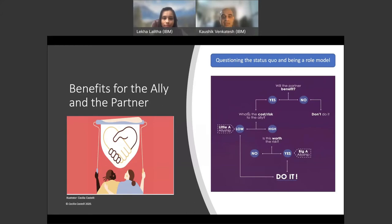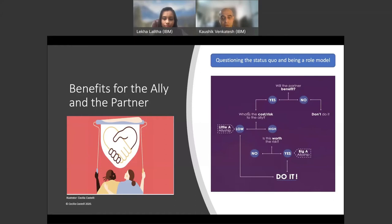As an ally, when you disrupt the status quo and are a role model for the behavior that you exhibit as an ally, you also need to analyze the cost versus risk factor. If the risk is less, then we term it as little a. And if the cost and risk is more, it is called big A. For example, if you're using inclusive language or non-verbal cues of including people who are slightly less privileged than you, it is of little risk to you.